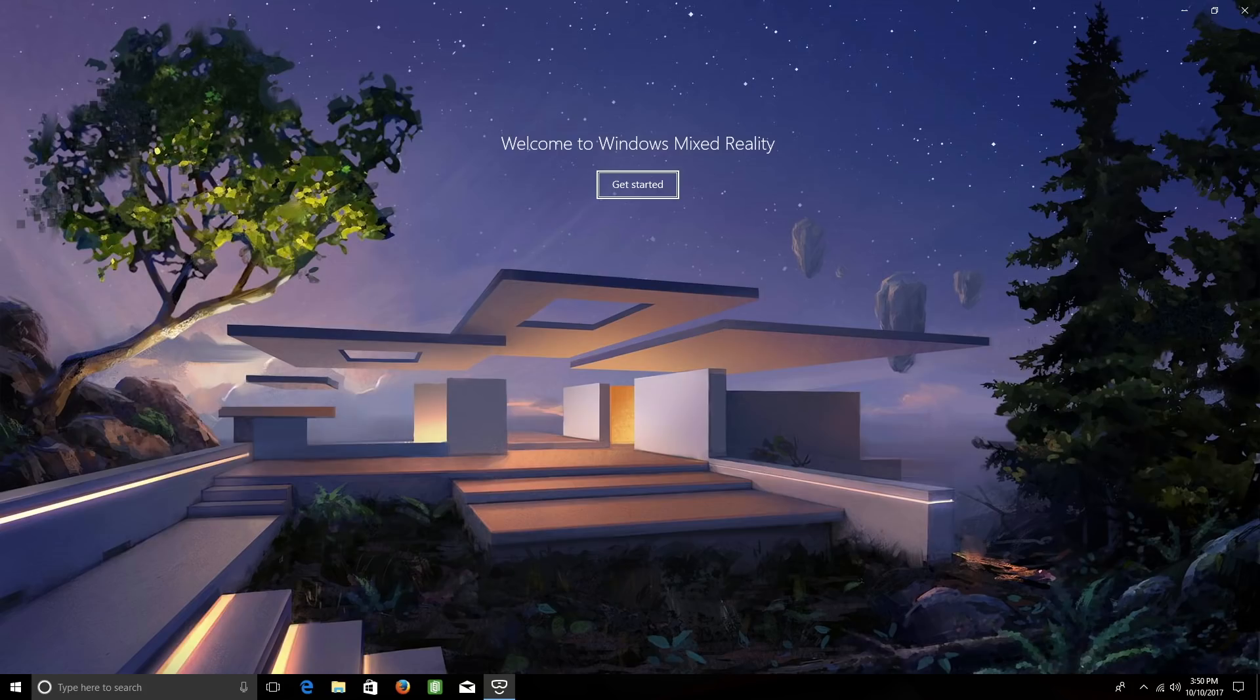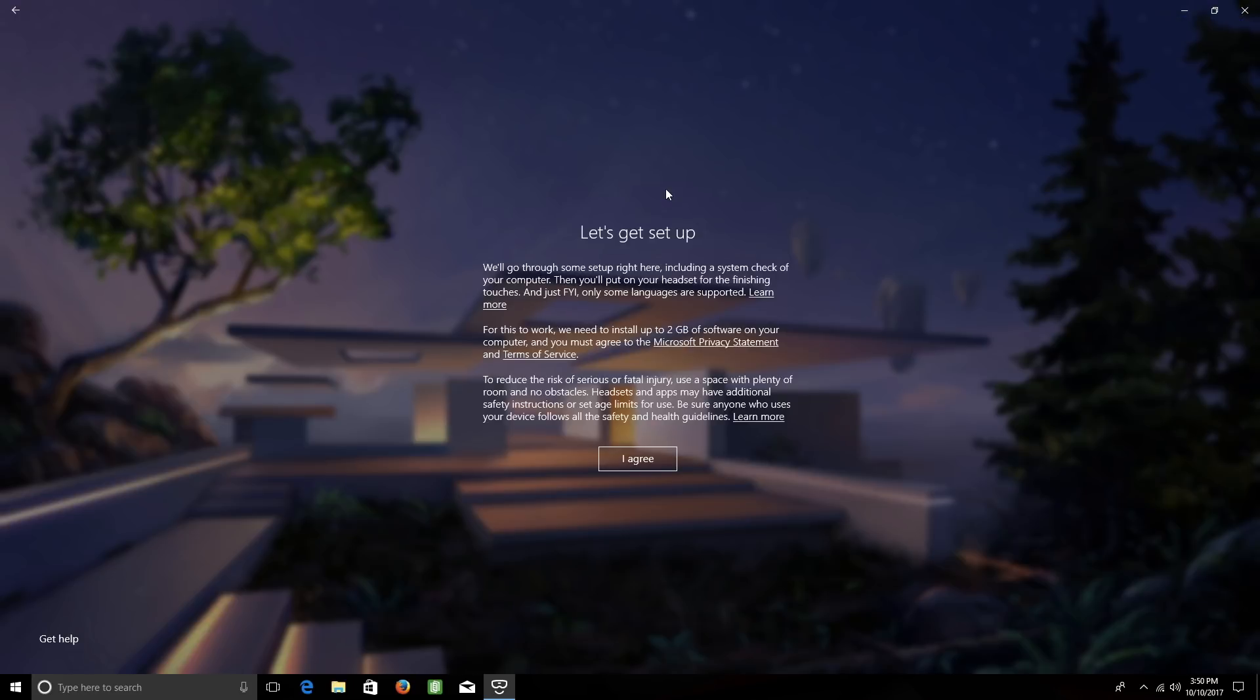After a moment, the Windows Mixed Reality application will launch. Click Get Started, and you'll see a message letting you know that you'll need to install up to 2GB of software on your computer, and that you also need to agree to Microsoft's Privacy Statement and Terms of Service.